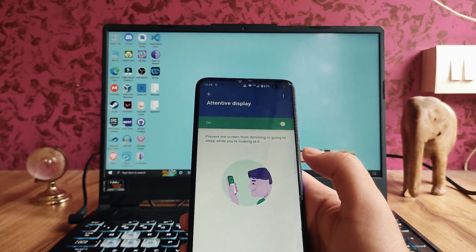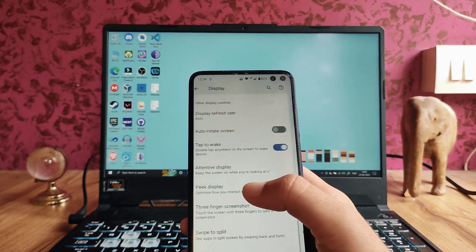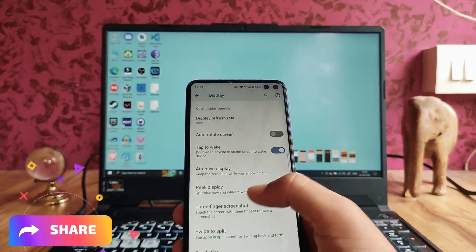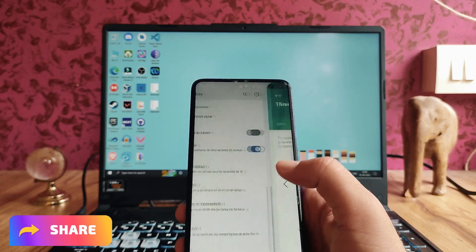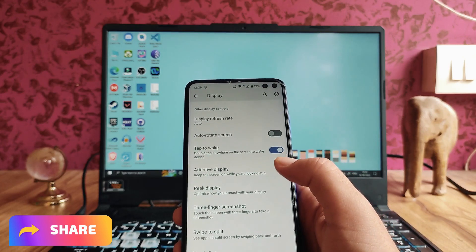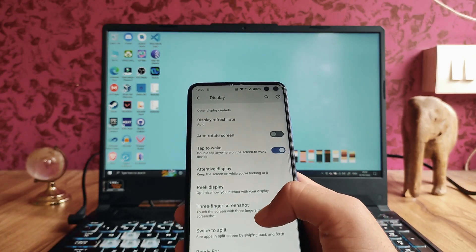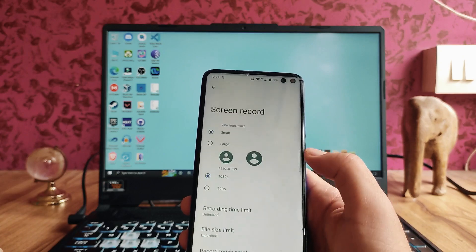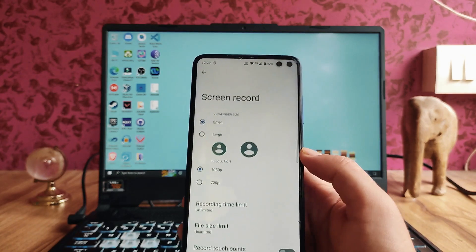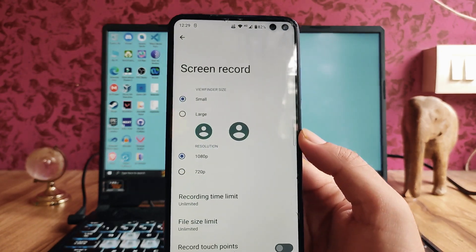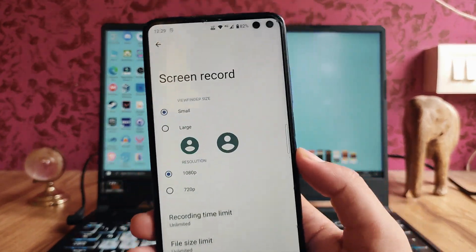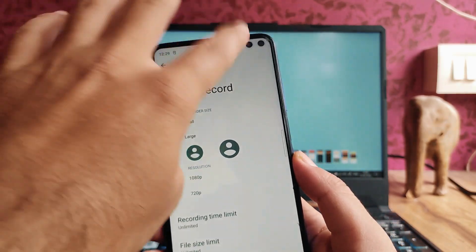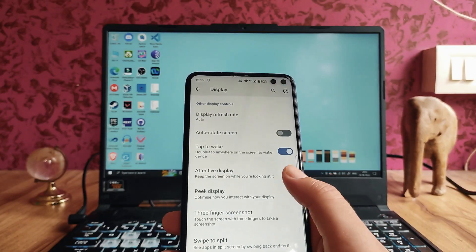The Attentive Display option is available, which keeps the camera always on. The Peak Display and screen recorder option are also available, with settings for screen recording that work fine.